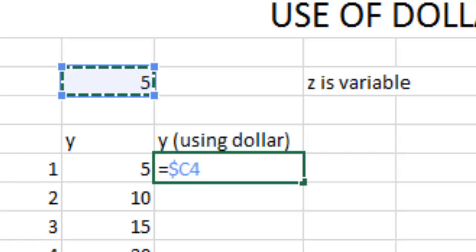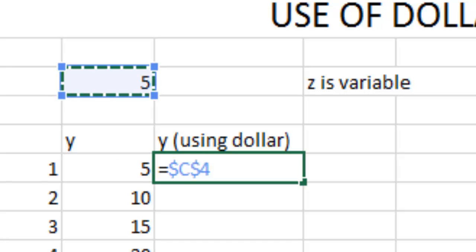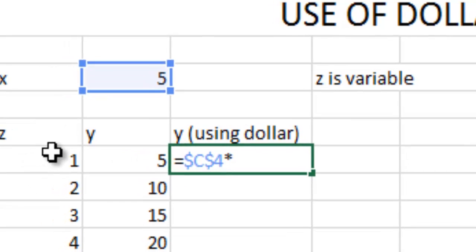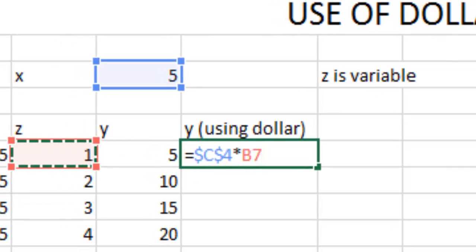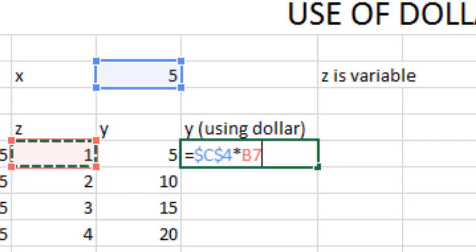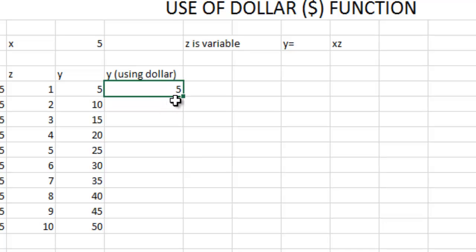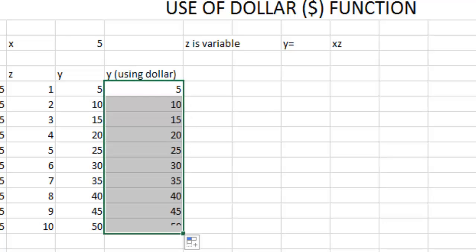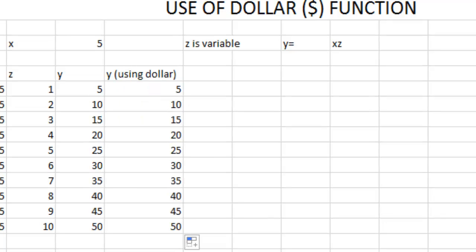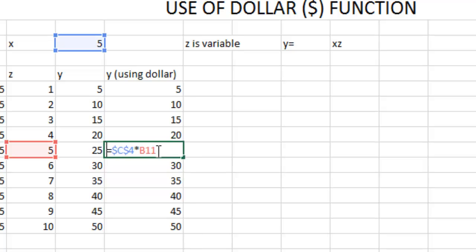Our expected form is dollar C dollar 4, that is the cell is constant, times Z. Z is not constant so don't need to put the dollar sign. Then just enter. If you drag it, you get the same result.